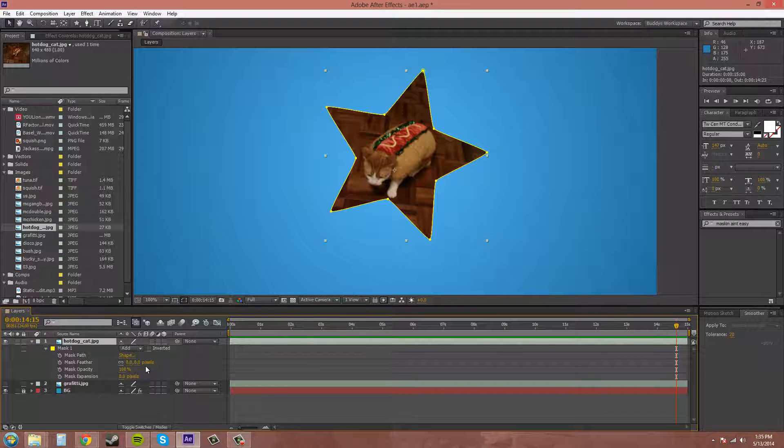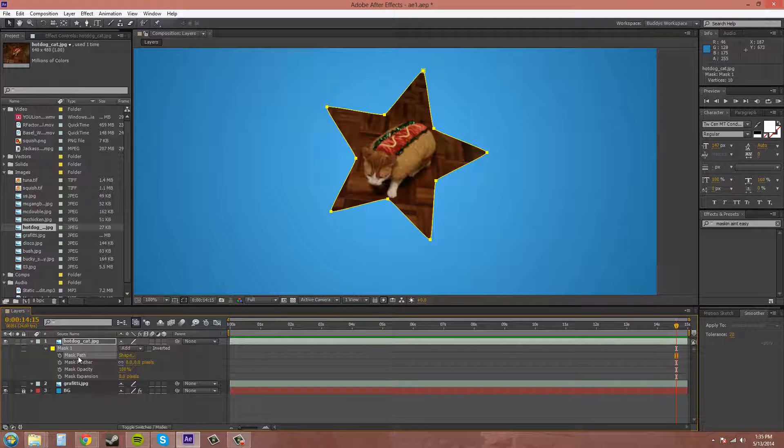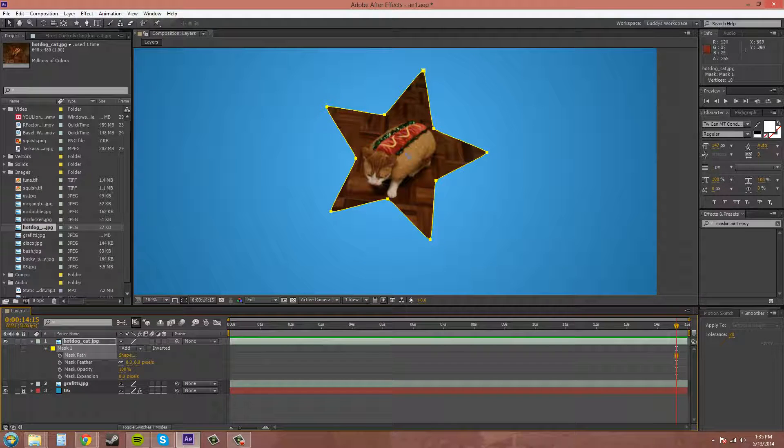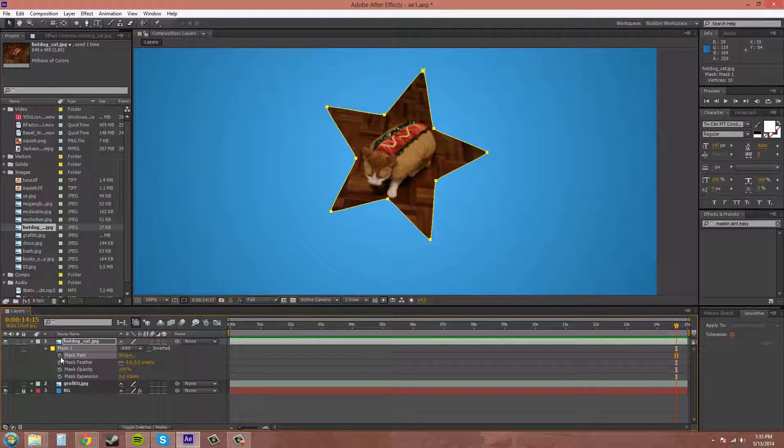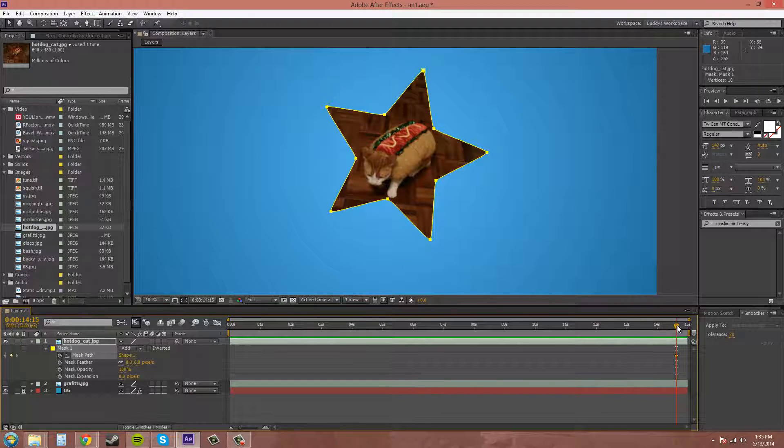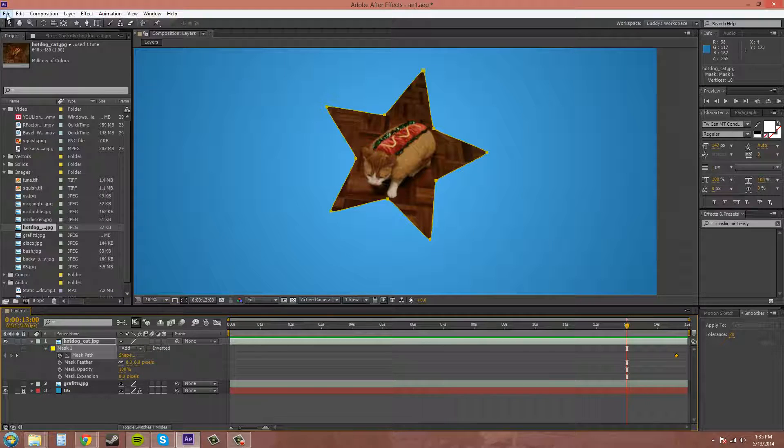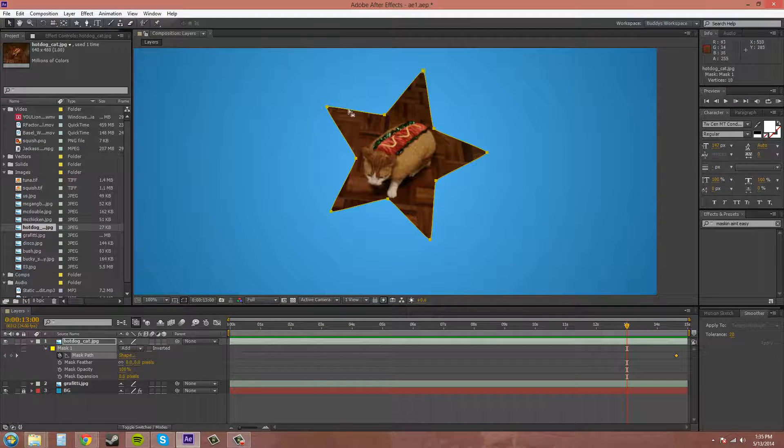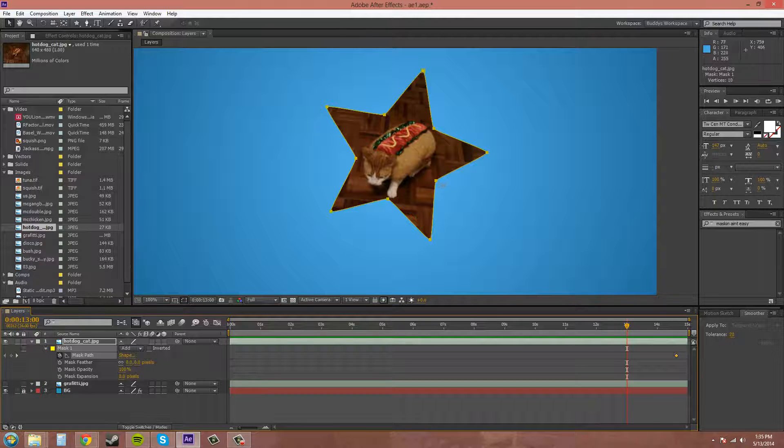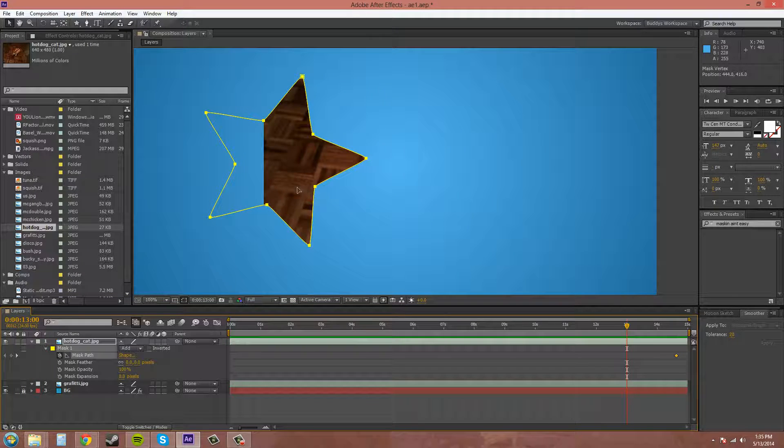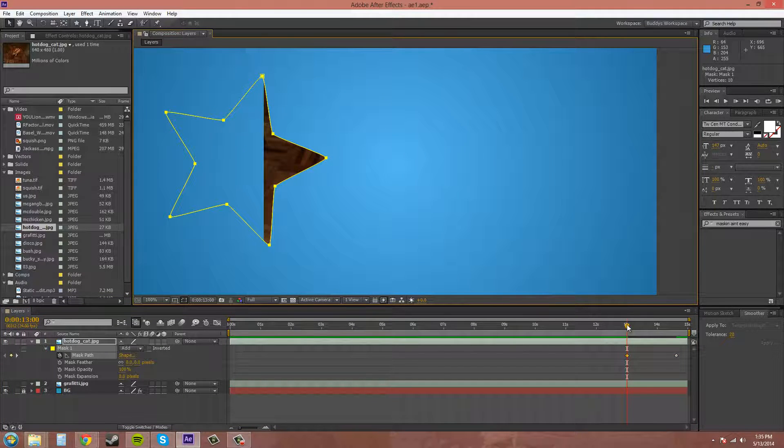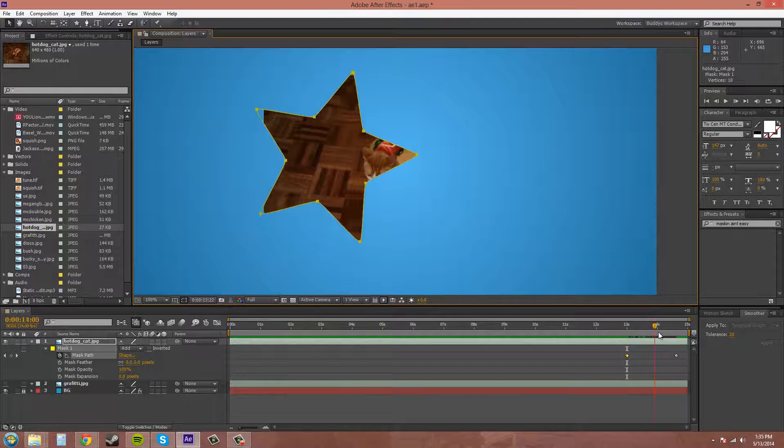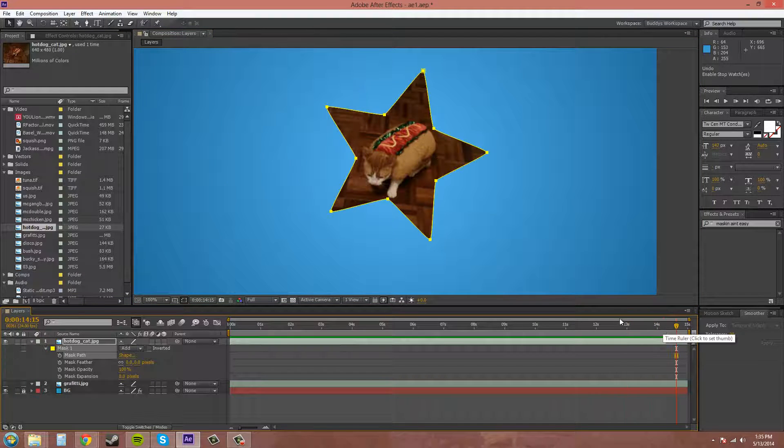So the first one I want to go over here, we went over mask path before in our previous tutorial that you use to animate the position of the mask. So let's just hit the stopwatch to keyframe, and then I can select the mask here, all the points, and move it. And that will animate the mask for you. So I'll undo that.